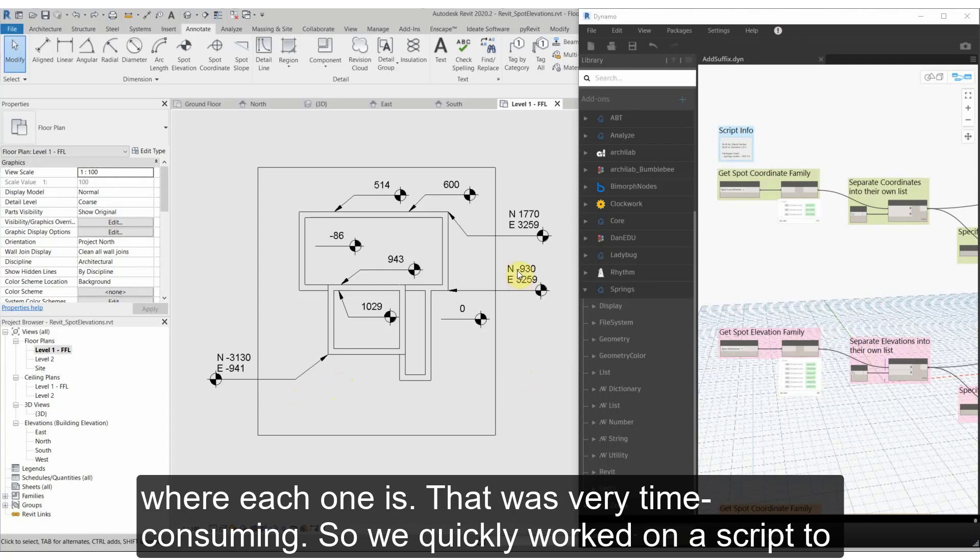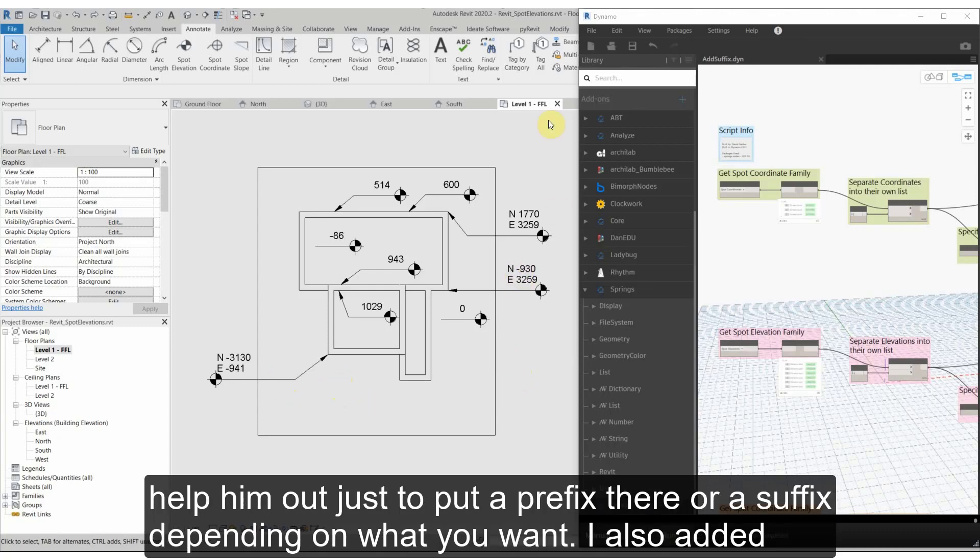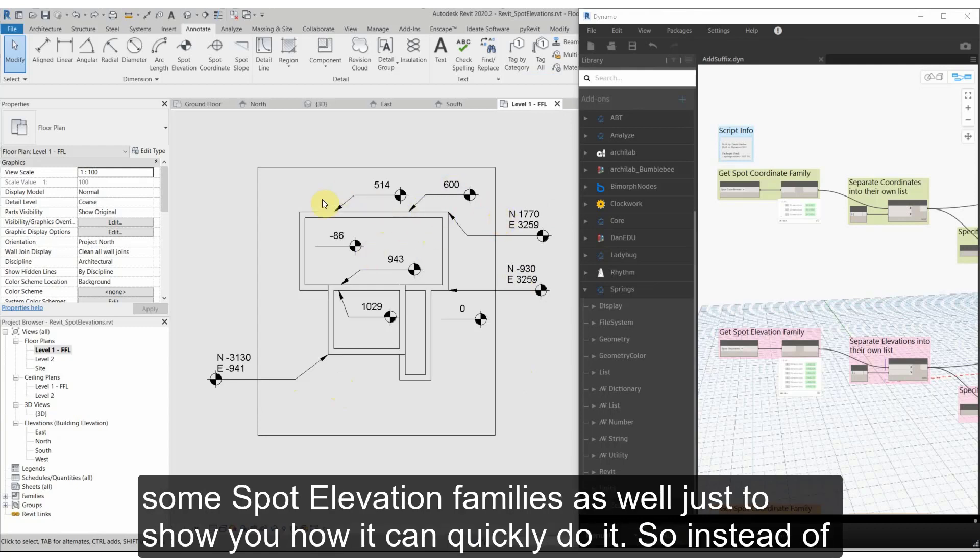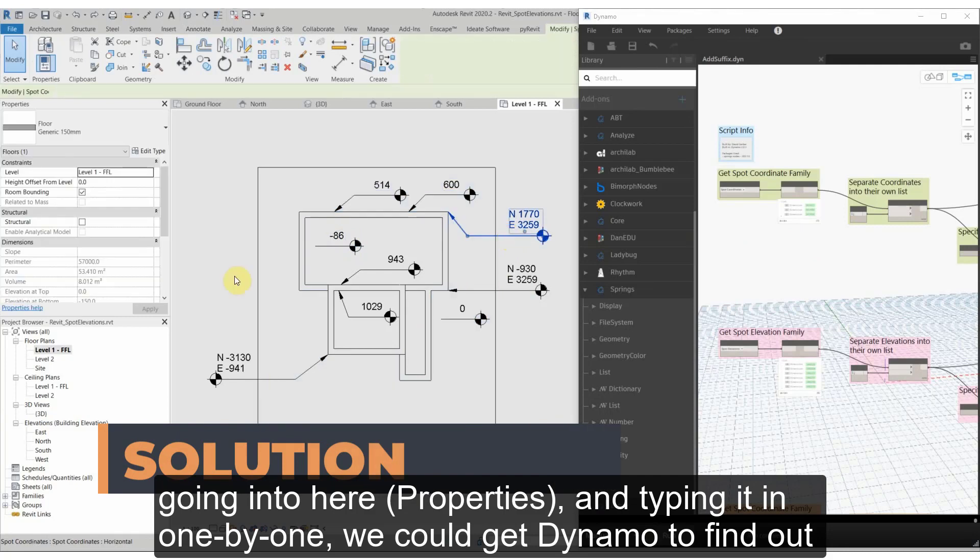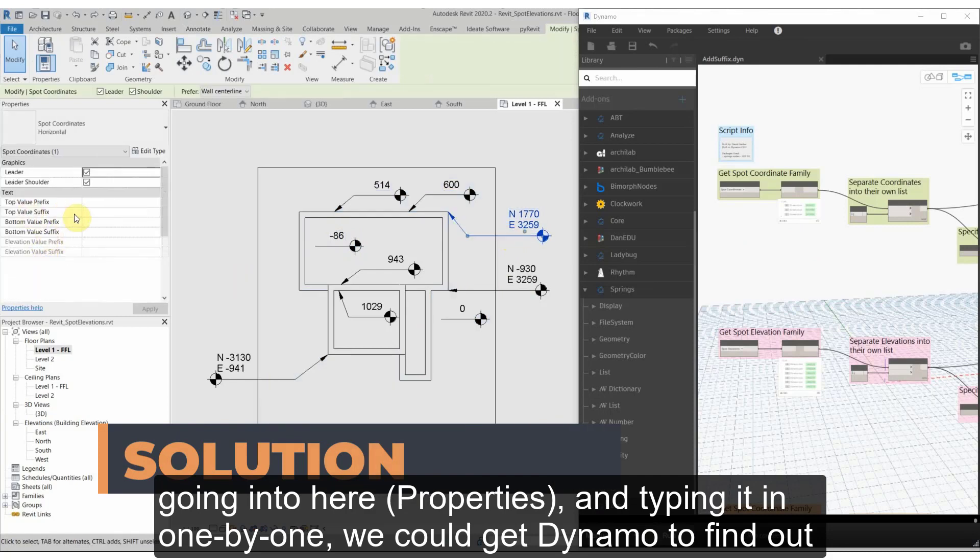So we quickly worked on a script to help him out, just to put a prefix there or suffix depending on what you want. I also added some spot elevation families as well just to show you how I can quickly do it. So instead of going into here and typing it in one by one,